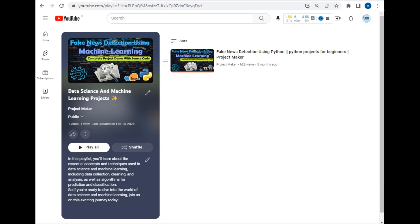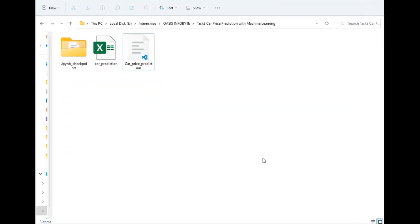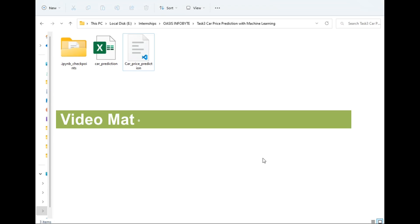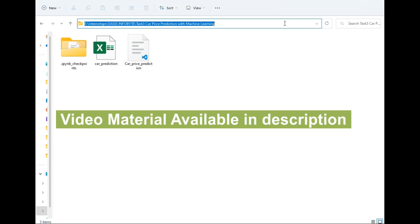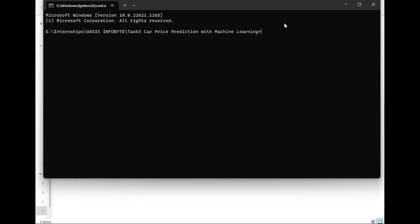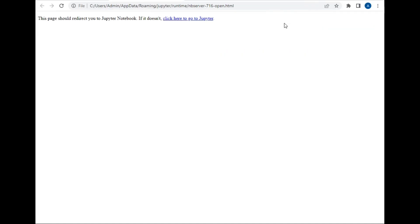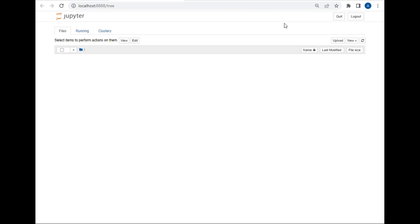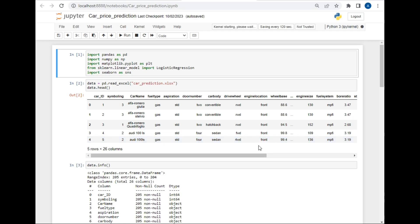Let's move to our destination folder and start making our model. For this I will open this folder in Jupyter Notebook. I'll just type CMD here and then type Jupyter Notebook so that the project will get opened in Jupyter.